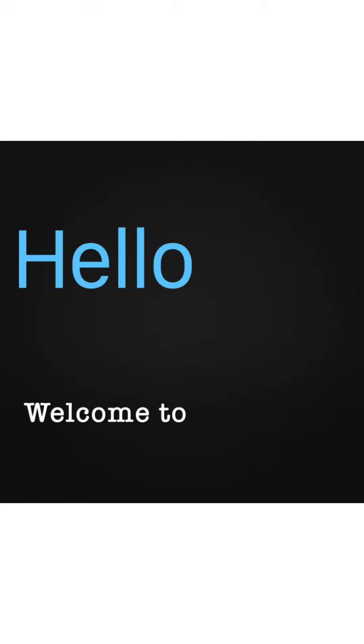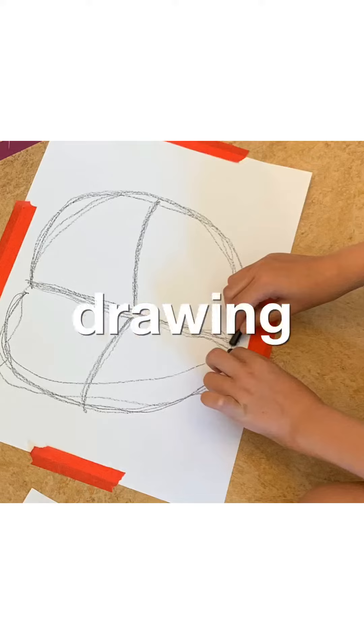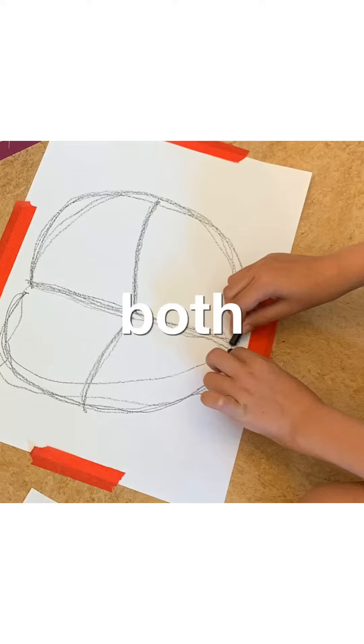Welcome to Community Arts Kitchen. Brain Break. Drawing with both hands.